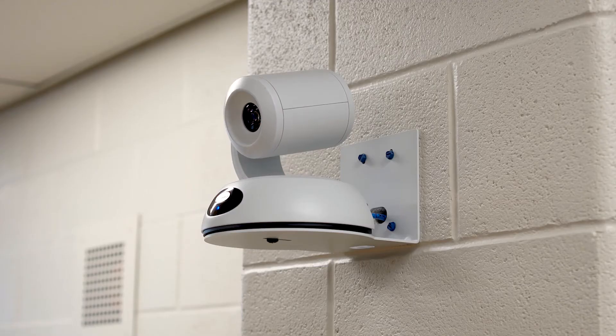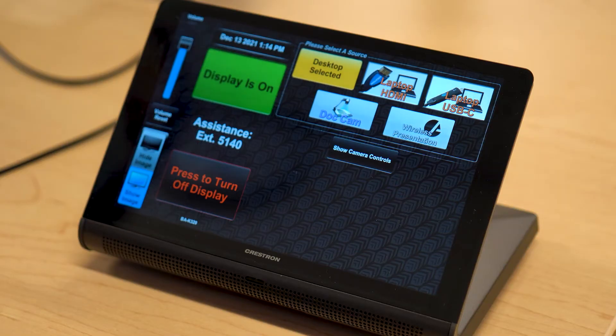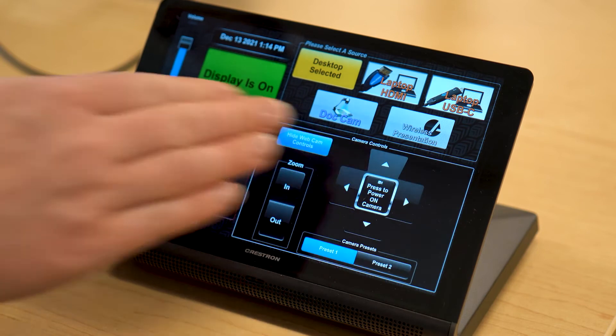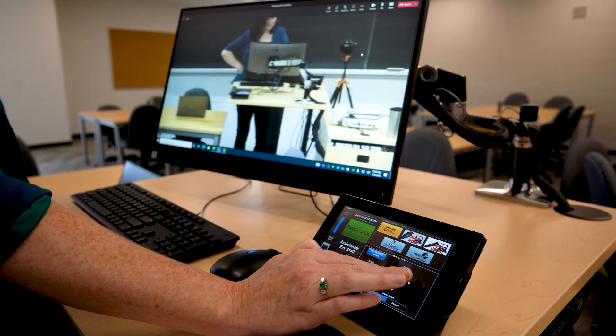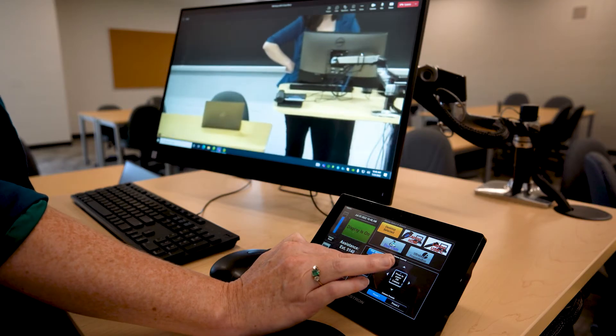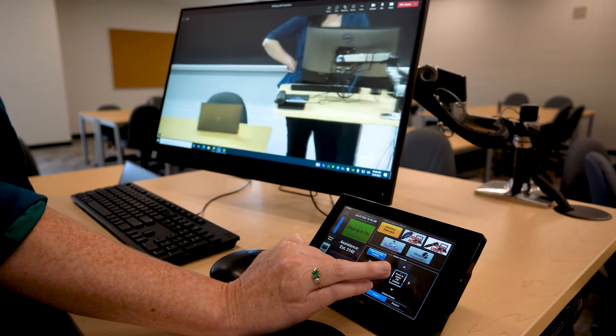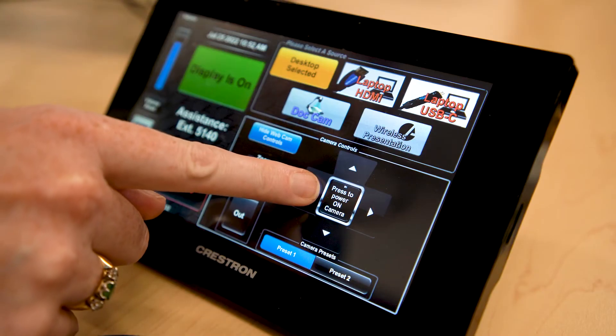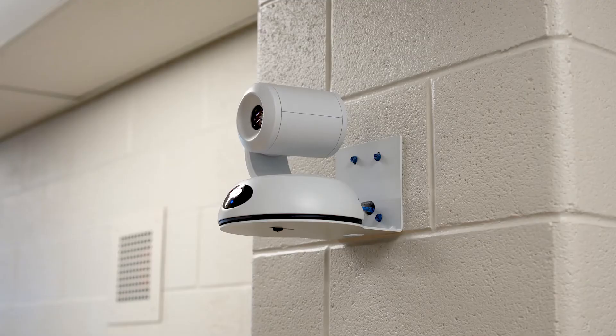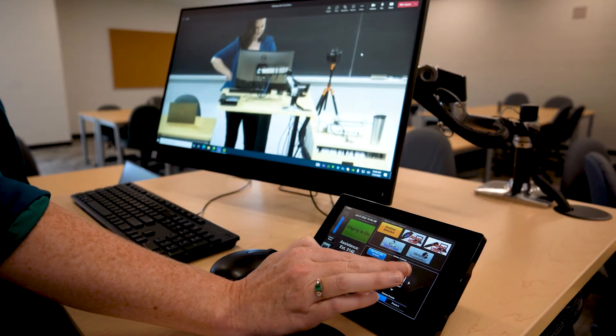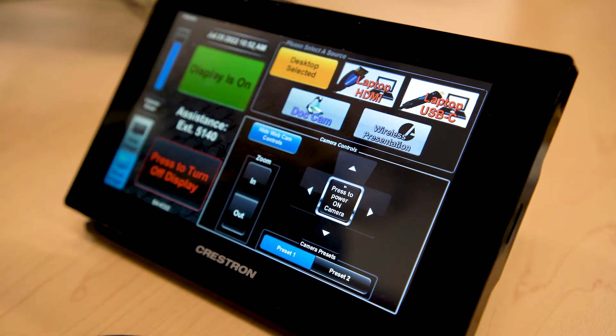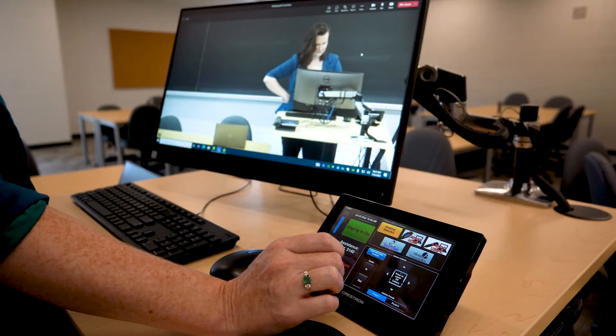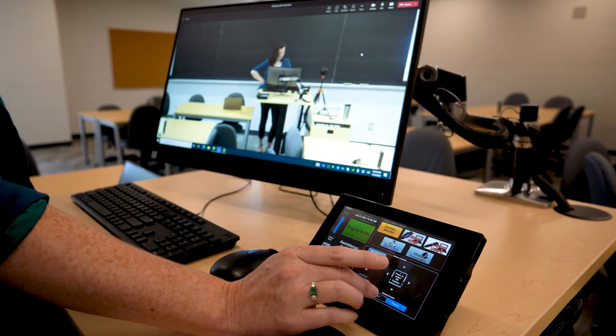Finally, you can adjust the camera controls. You can control the camera by selecting the Show Camera Controls button on the Crestron panel. The camera will not follow you, but you can zoom the camera in and out and move it left, right, up and down. You can use Preset 1 or Preset 2 to reset the camera.